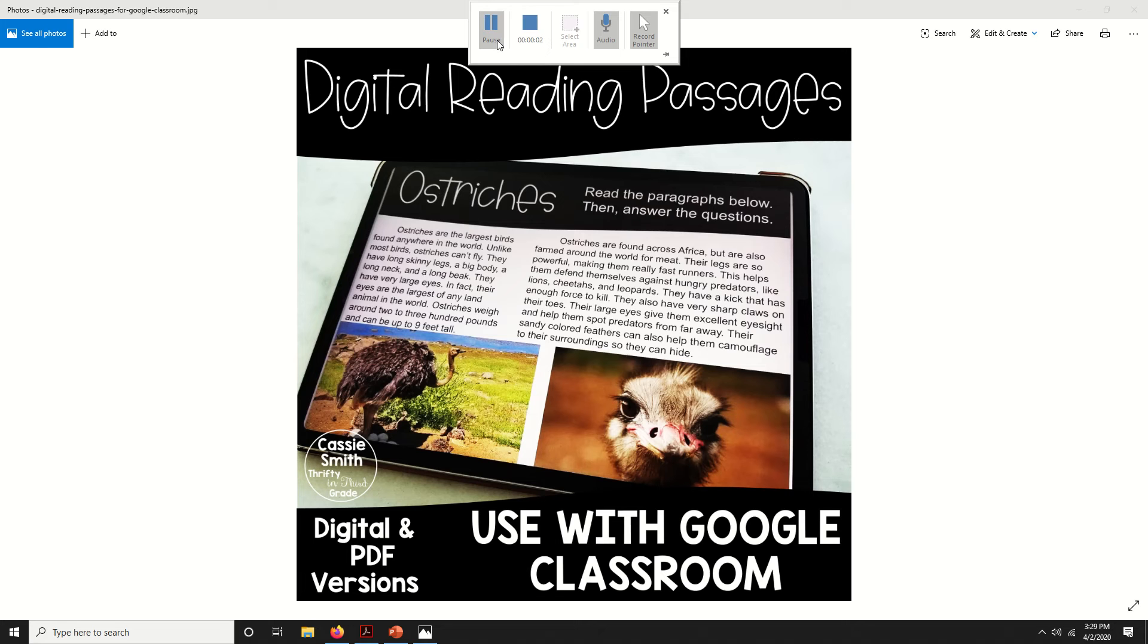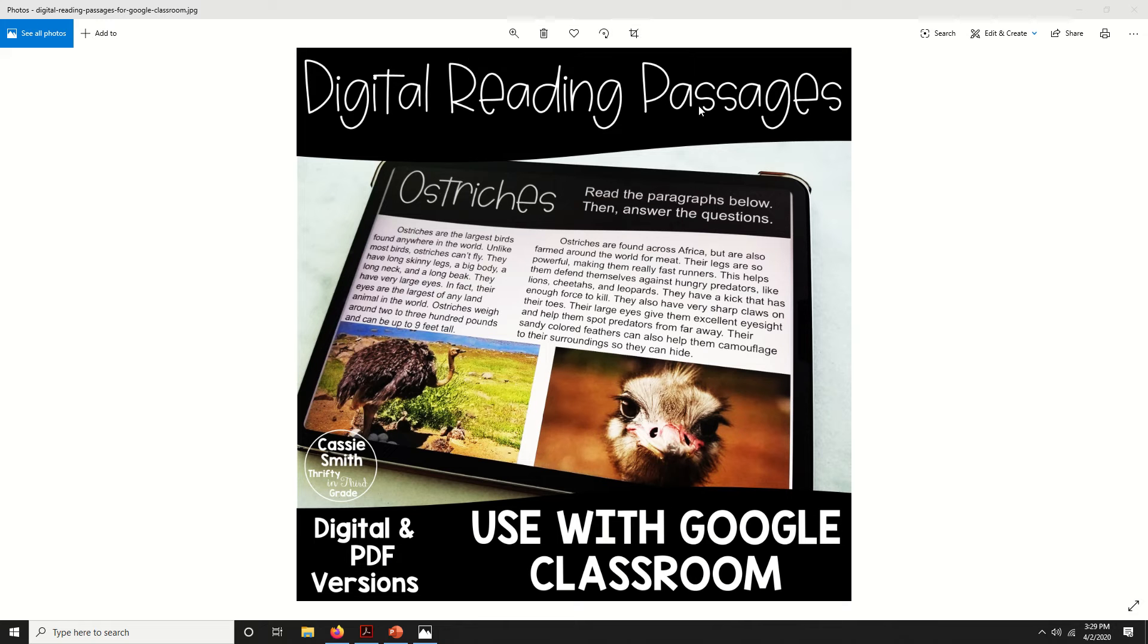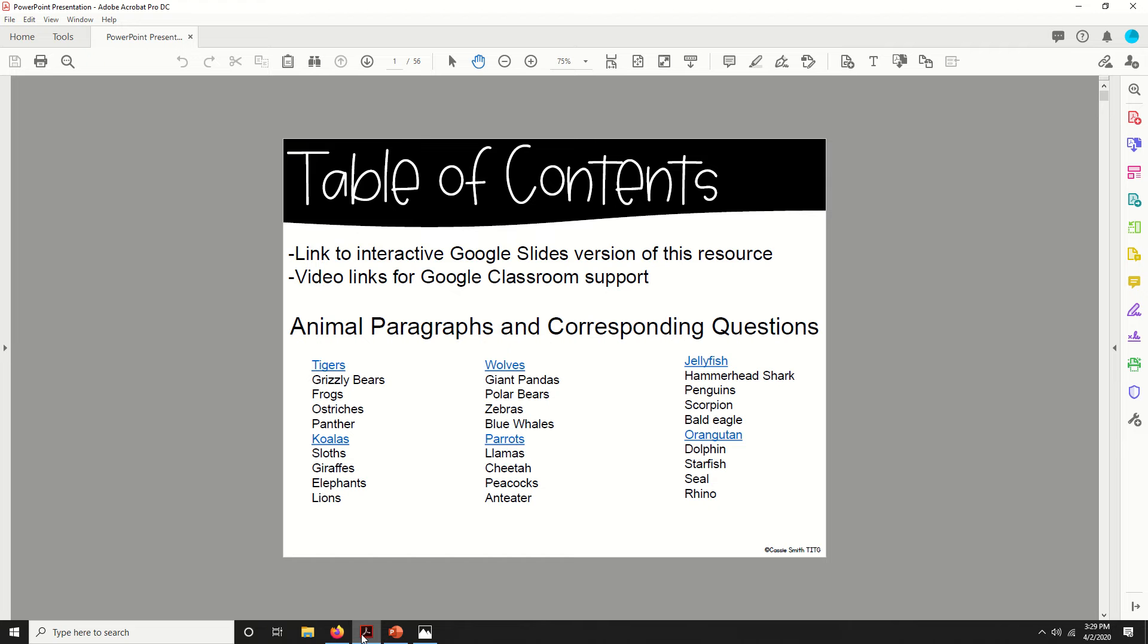Hey guys, I'm here today to show you the inside of this digital reading passages resource. This resource includes passages about 30 different animals and it comes as a PDF which you could print to use as a pencil and paper resource, but if you have Google Classroom you'll also have access to the digital interactive version.